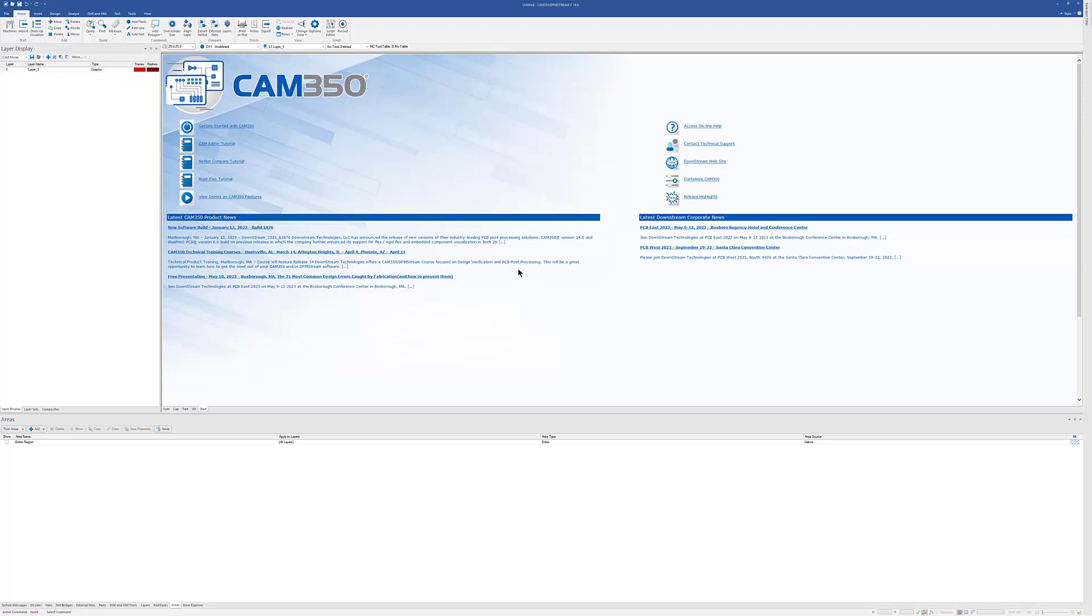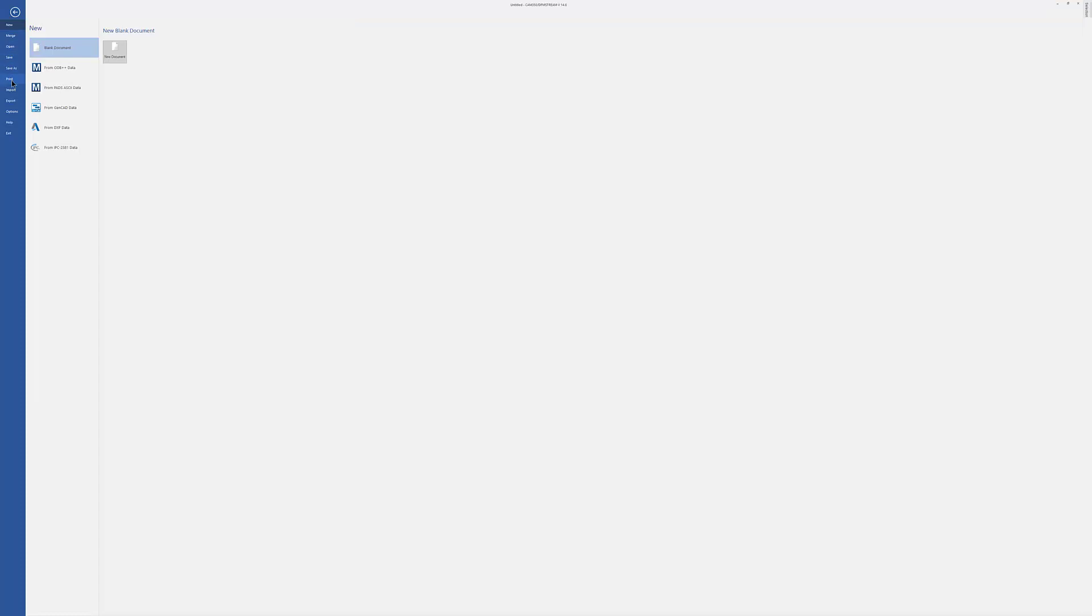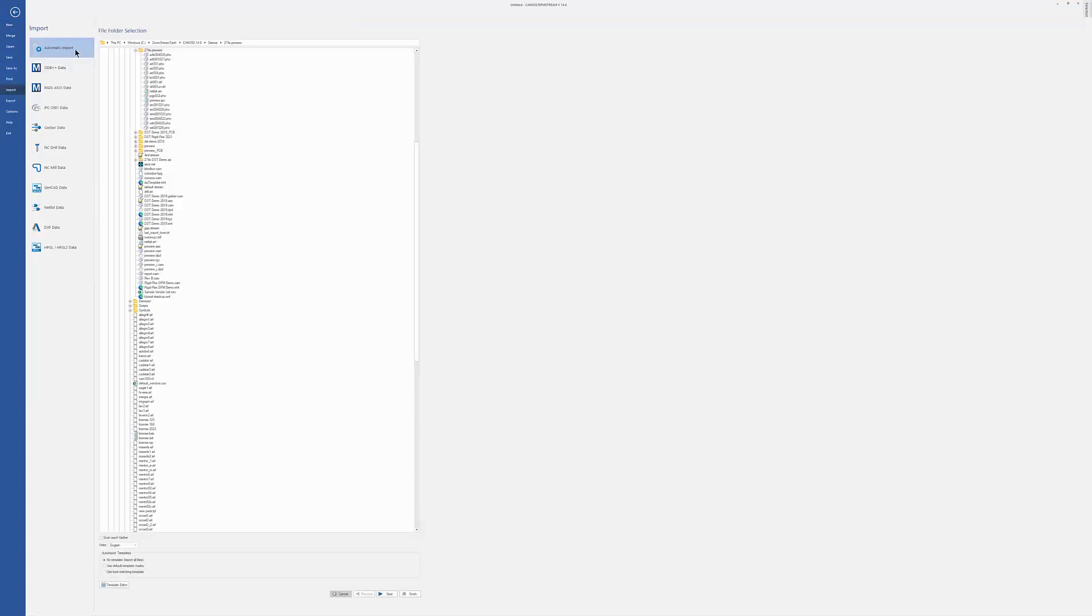If all you want to do is just load some data to look at it or compare it to other data, you can just use the Auto-Import option here and choose No Template and hit Finish, and it will actually just load all the layers.